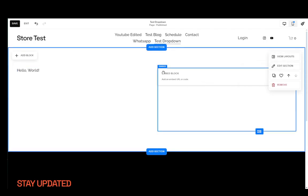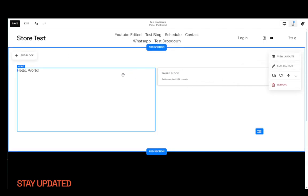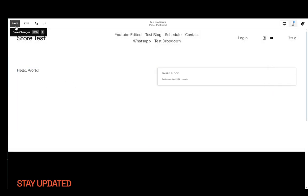You should have similar results for both however I do wholeheartedly recommend the code block route. Once you're done just click save.